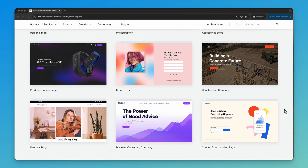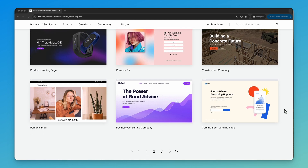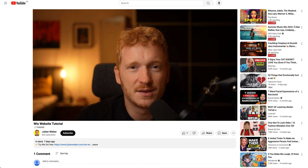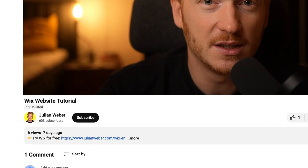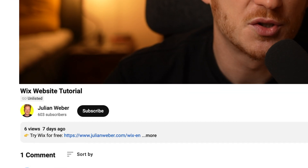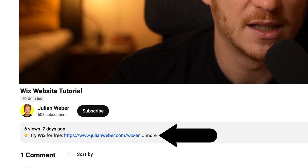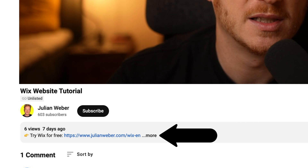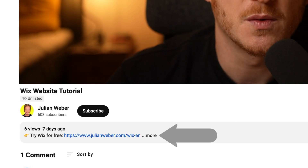No matter what type of website you want to create, whether it's a personal website or a business website, Wix will have thousands of different templates for you and I will show you how to get them for free. You will find the link to Wix down in the description — it's a partner link and it will ensure that you get your free trial, and at the same time you're supporting me and my channel.